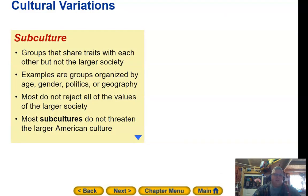Subculture: groups that share traits with each other but are not part of the larger society. Examples are groups organized by age, gender, politics, or geography. Most do not reject all of the values of the larger society, and most subcultures do not threaten the larger culture.